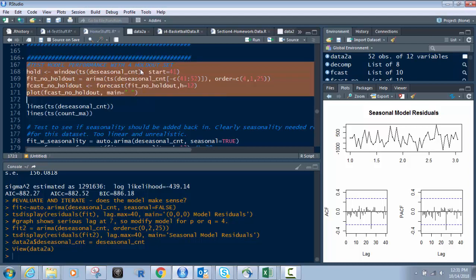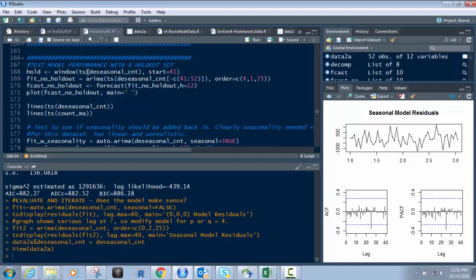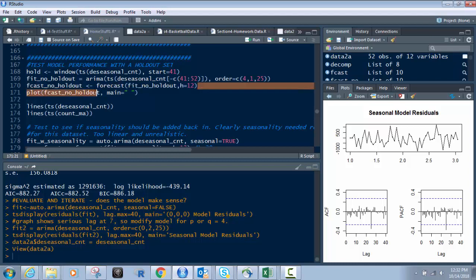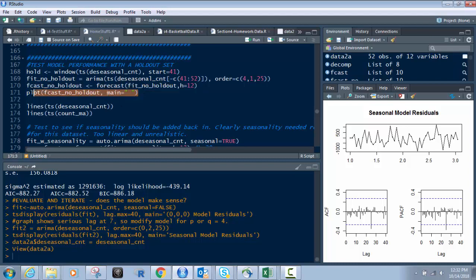So because of that, this is why we're doing this. This code right here is going to give you the holdout. Basically what we do is we use the function of Windows time series on the seasonal count, which we created before. And now this is where I told you you can choose the weeks that you want. I'm using week 41 as my breakout. So prior to that is the one group and after that is my holdout. And then this is where I'm going to forecast it for 12 weeks based on that.